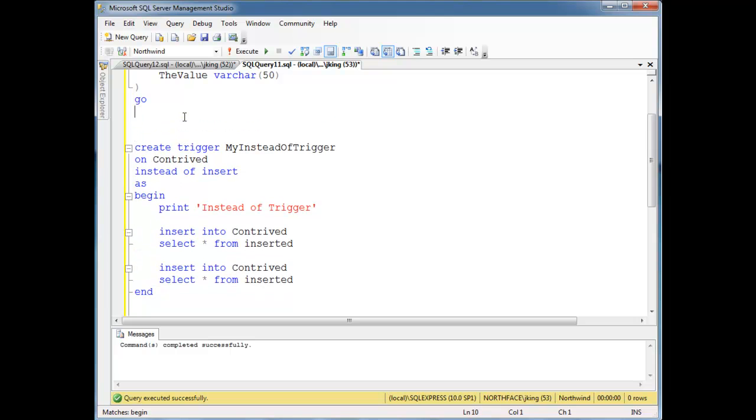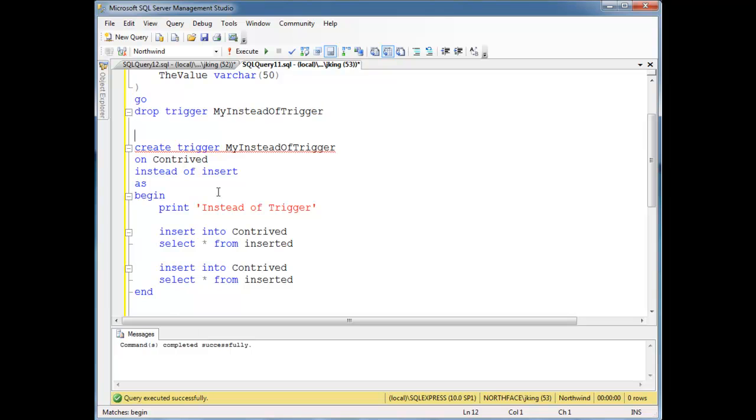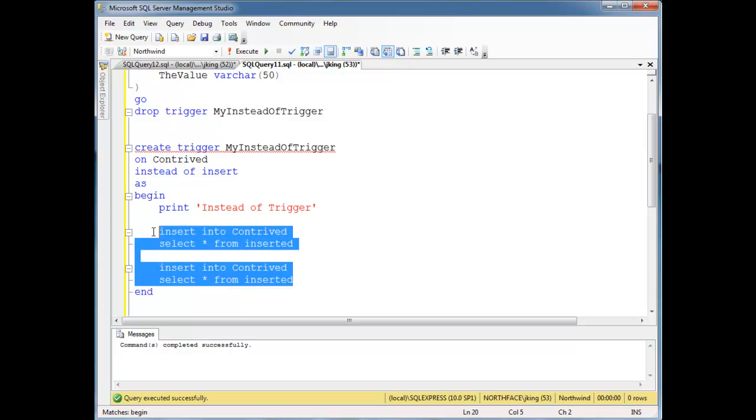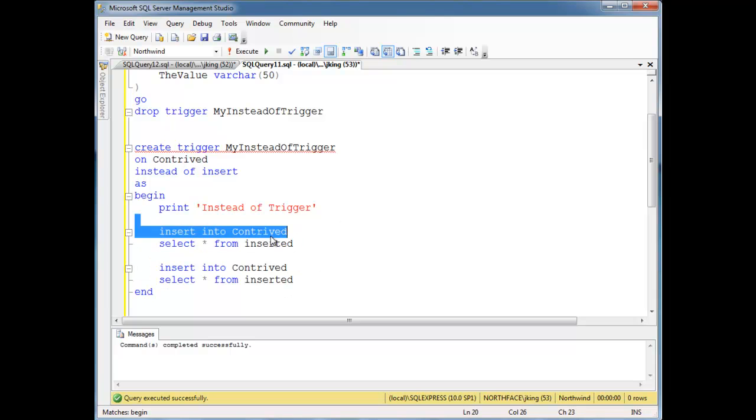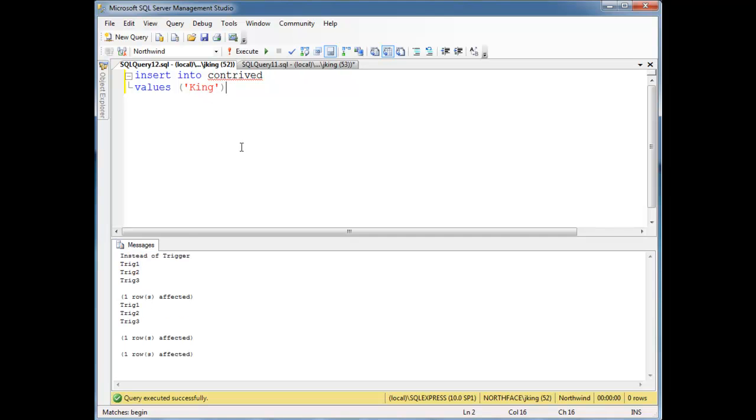So let's do drop trigger. I guess I could have kept this, I deleted it. I could do the if object ID trick, but I'm being lazy here. Okay, now let's reinstall this trigger. Okay, so it's going to insert into the contrived table twice. So instead of doing Jamie, let's do king. And let's run this.